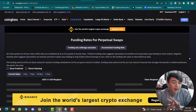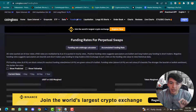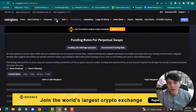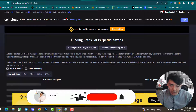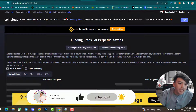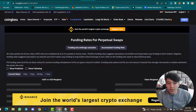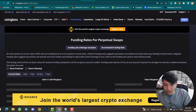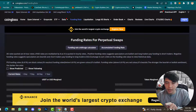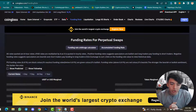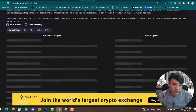Now I will explain funding rates a little bit, since you can find them inside CoinGlass. This is the funding rates for perpetual swaps. All rates quoted are 8-hour rates; dYdX rates are multiplied by 8 as they are quoted in hourly rates. Positive funding rates suggest speculators are bullish and long traders pay funding to short traders. Negative funding rates suggest speculators are bearish and short traders pay funding to long traders.